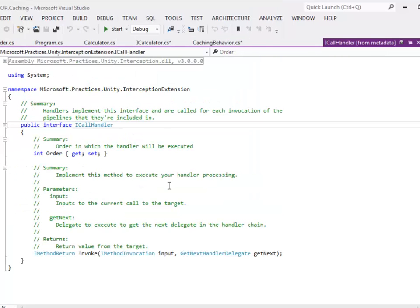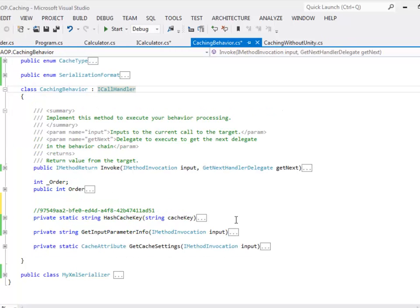ICallHandler has one property called order — the order in which the handler will be executed. If you have multiple handlers then you can control their execution sequence by using this property. The other method that this interface has is called invoke. There are three private methods defined in the caching behavior class. The input parameter of getInputParameterInfo is the same that was passed to the invoke method.